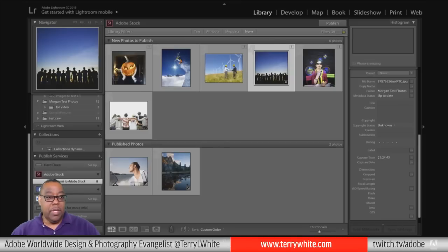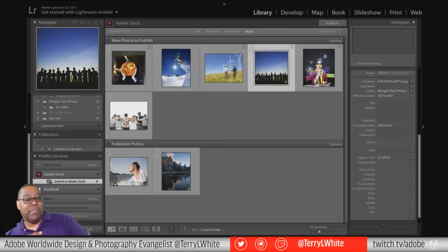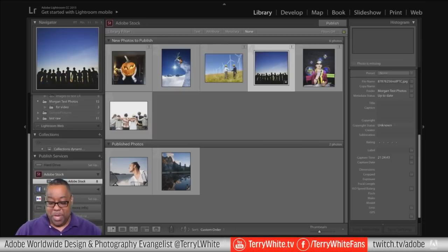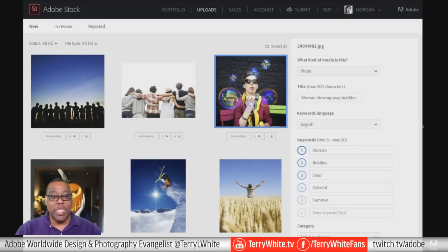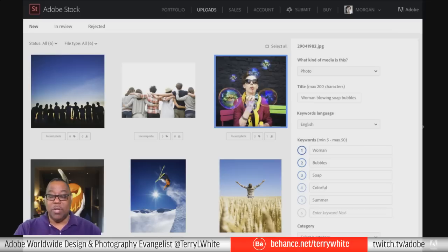Here's what the Lightroom interface looks like: on the left-hand side in the Publish Services panel, there's now a new Adobe Stock option. With the latest version of Lightroom, you can literally drag your images into that collection and hit Publish, and they'll upload directly to your Adobe Stock account. Once content is uploaded, you go to the webpage to finish — adding keywords, selecting a category, and if the image contains a recognizable person, uploading your model release or property release.